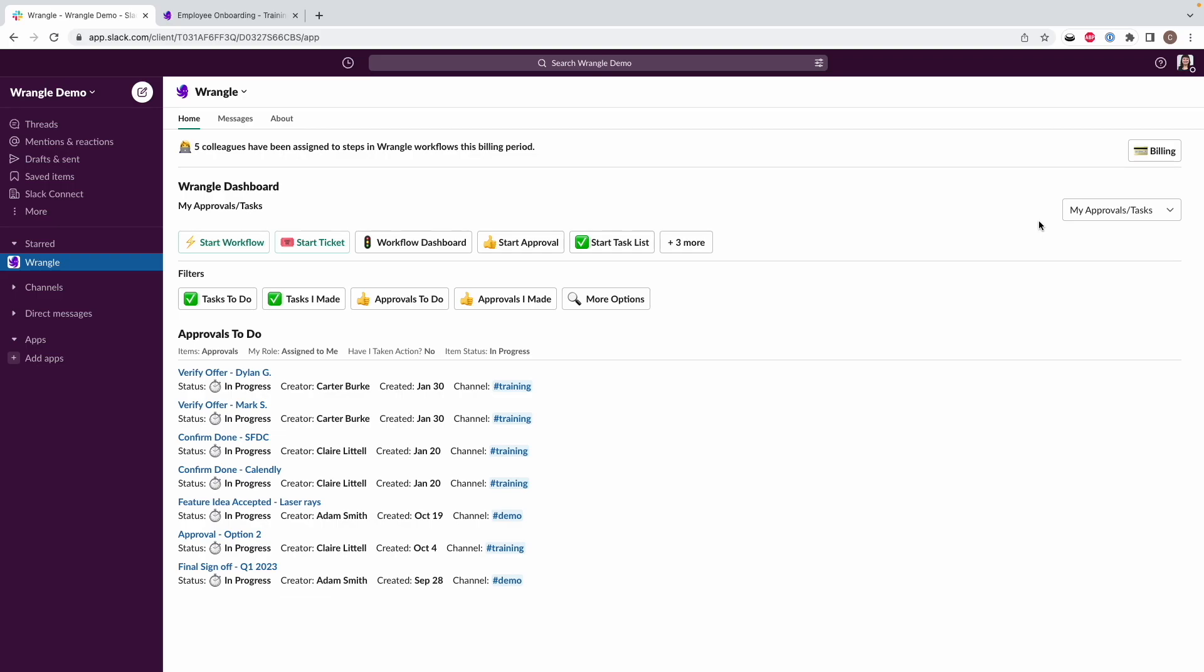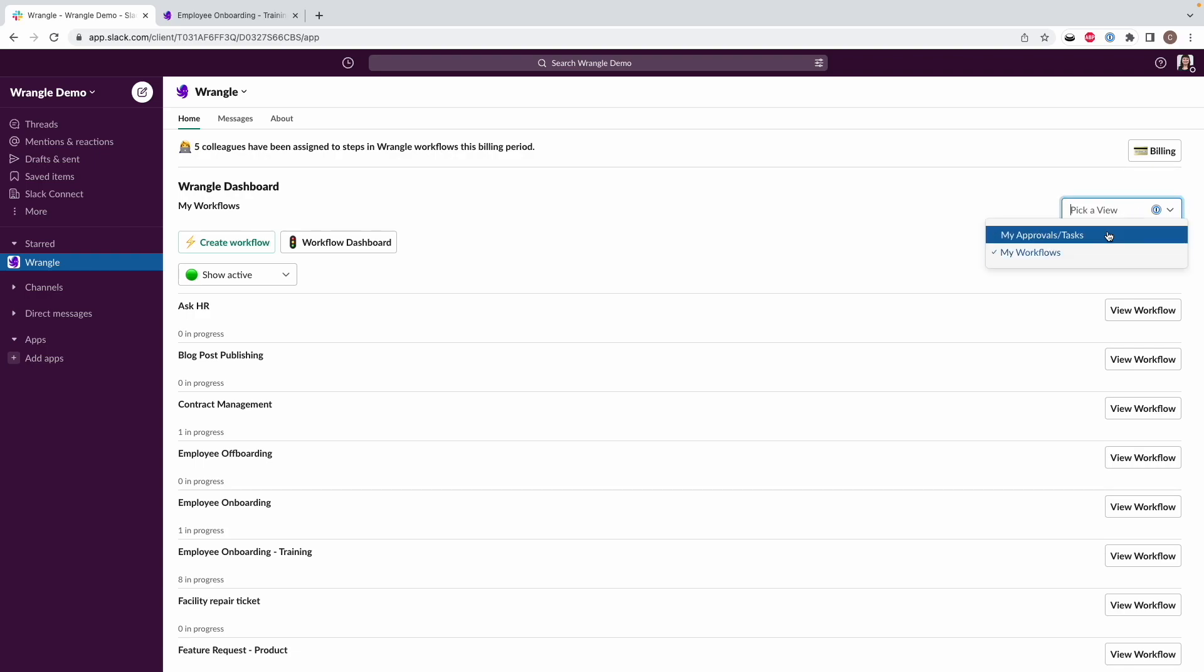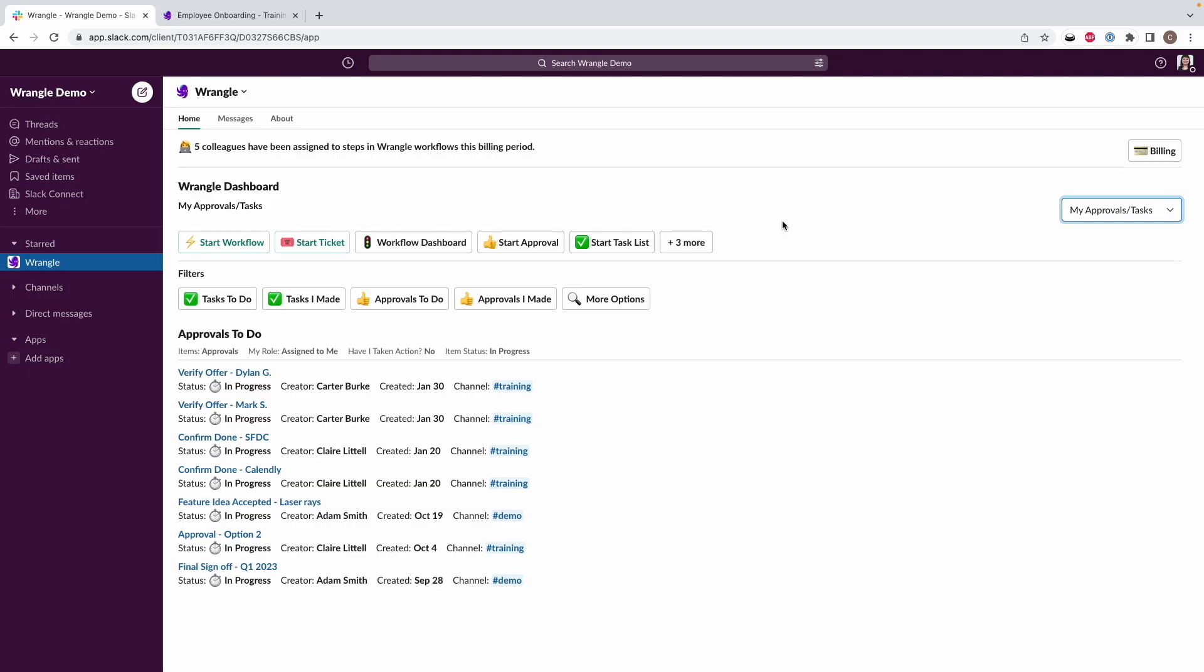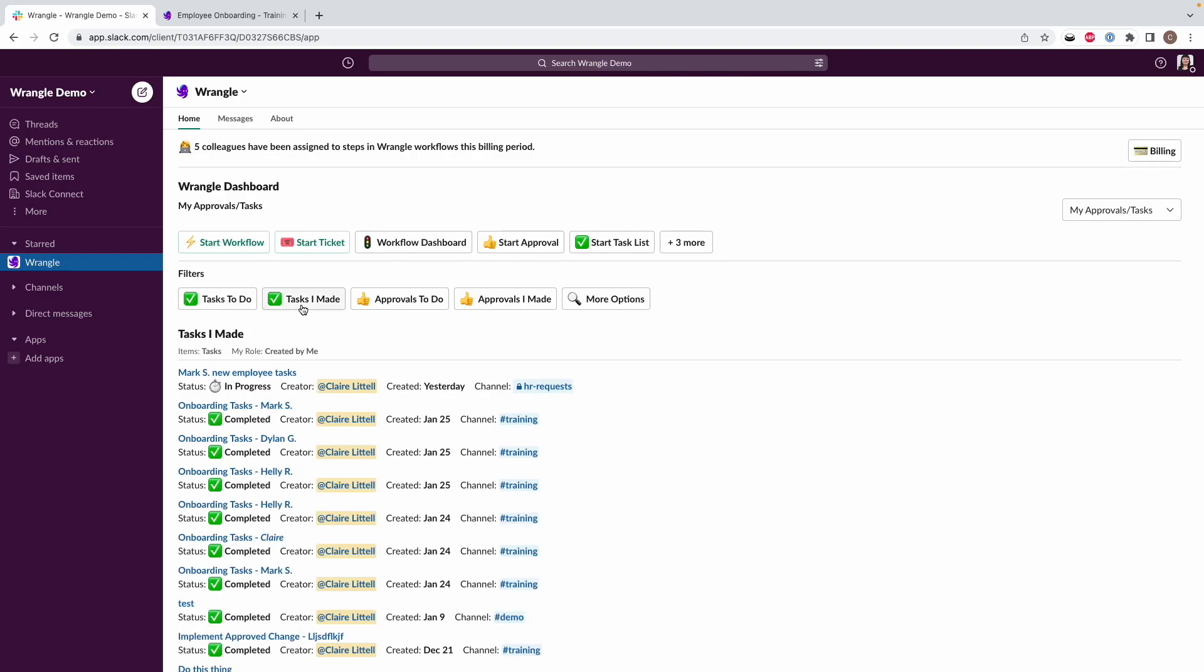So right off the bat, I am on the My Approvals and Tasks view. This is the default view to see what has been assigned to you. If you see something different, you may be on our My Workflows view, which looks like this. If this is what you see, just go over to this menu over on the right and then flip it back to My Approvals and Tasks. So this is where you can see specifically task steps that have been assigned to you or ones that you've created.